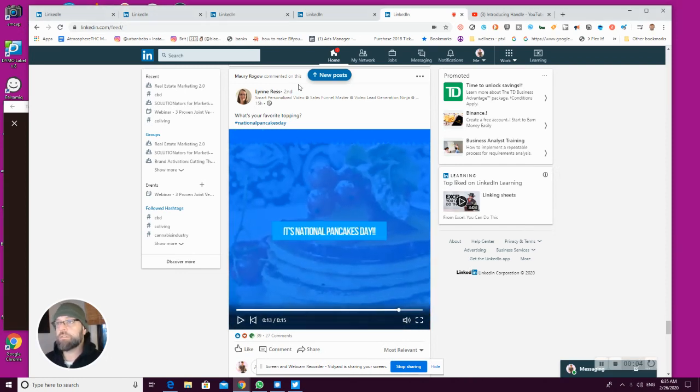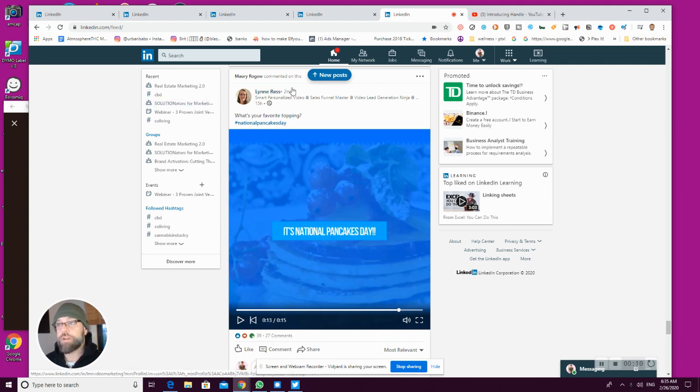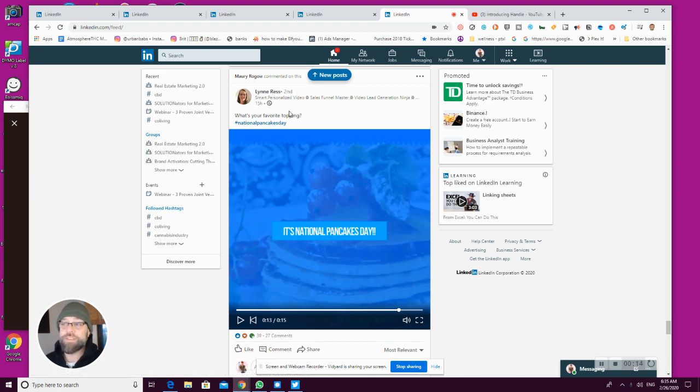So I love this. Check this out. So Lynree is second. I'm on LinkedIn here. She's not a direct connection online. I just spotted this. This is like spotting stuff in the wild.